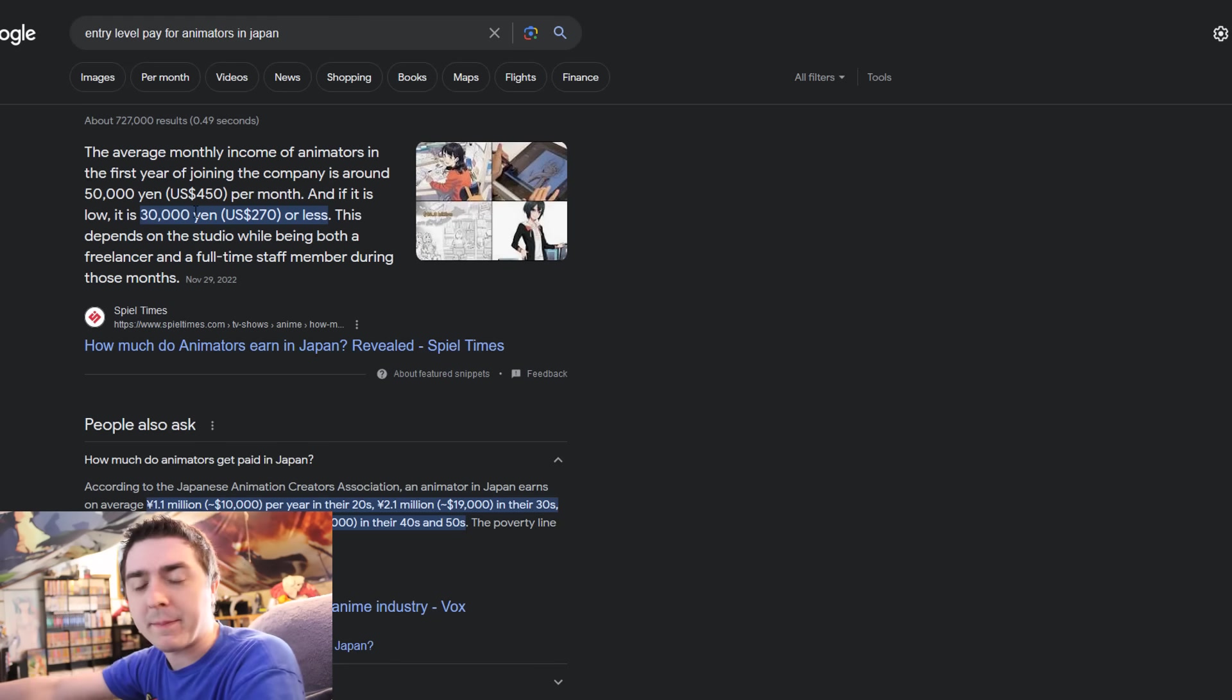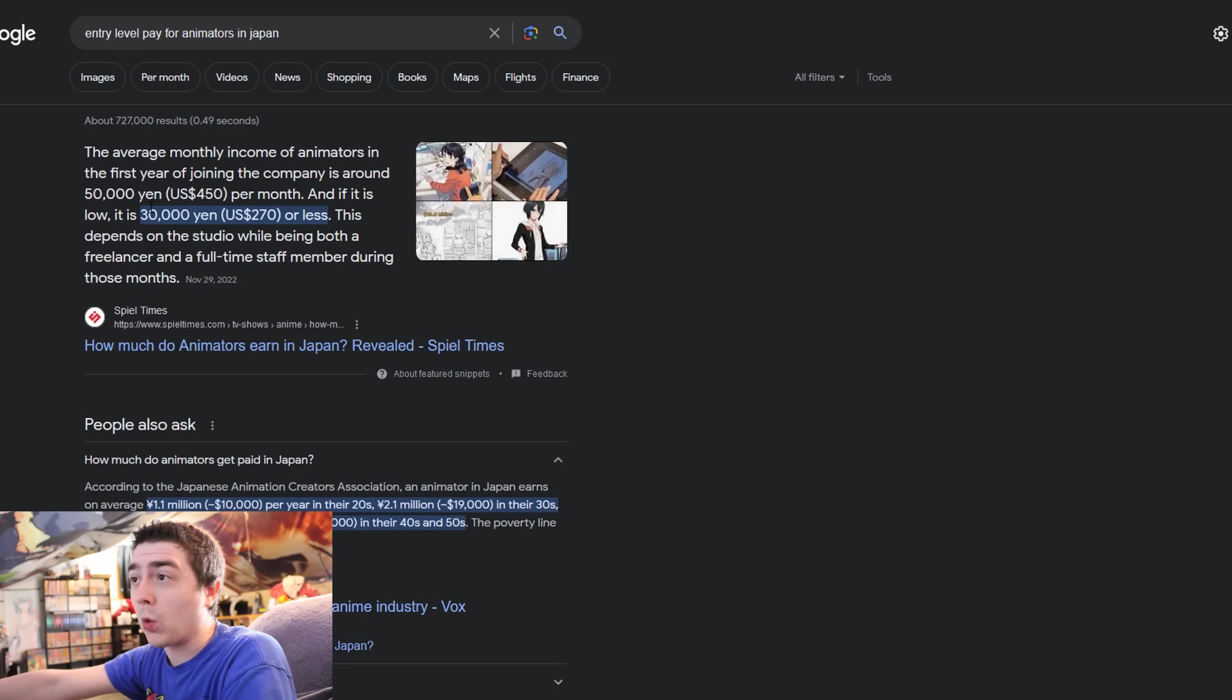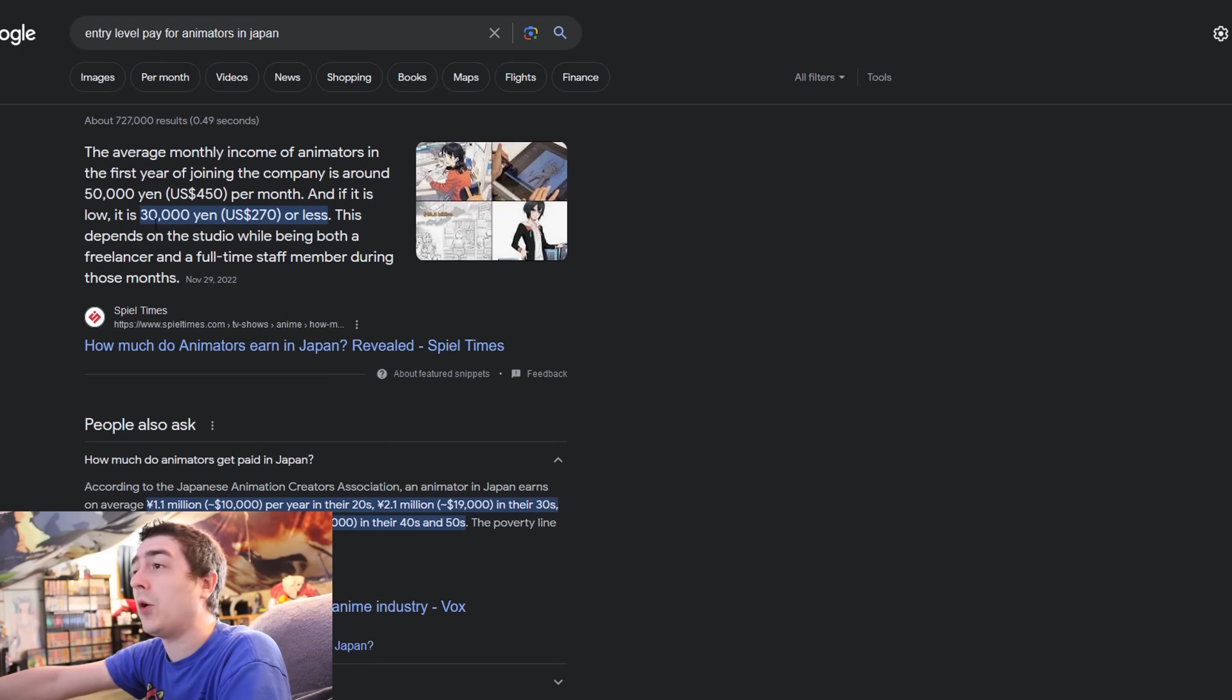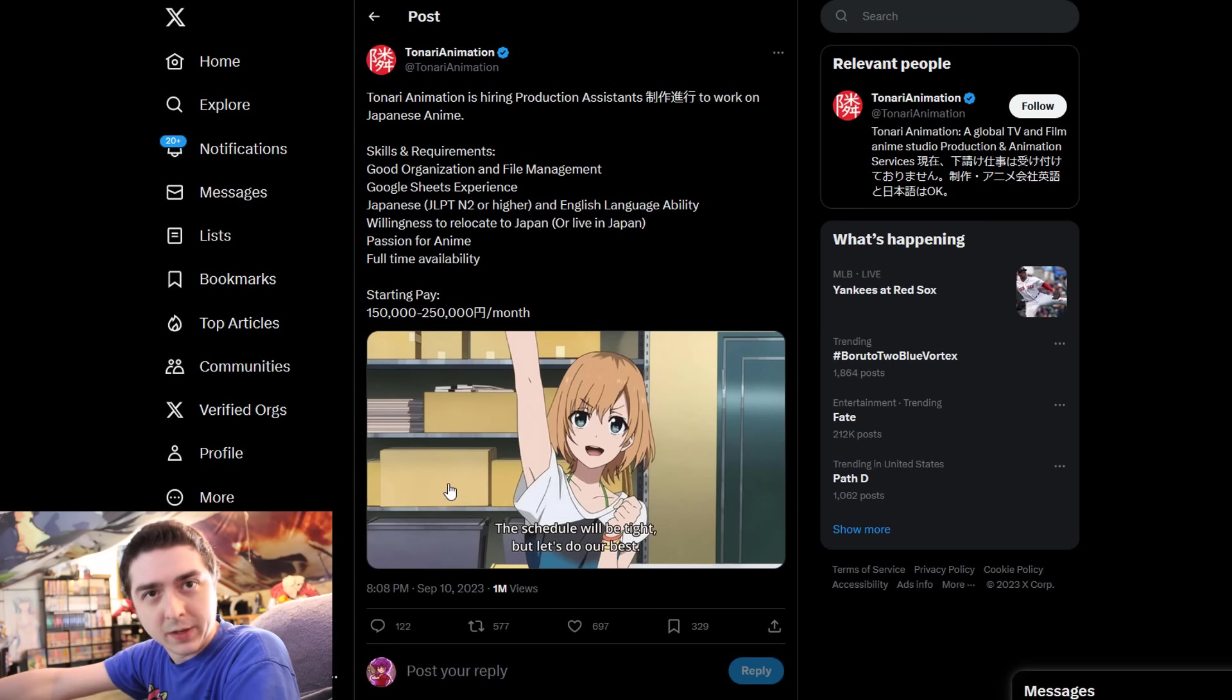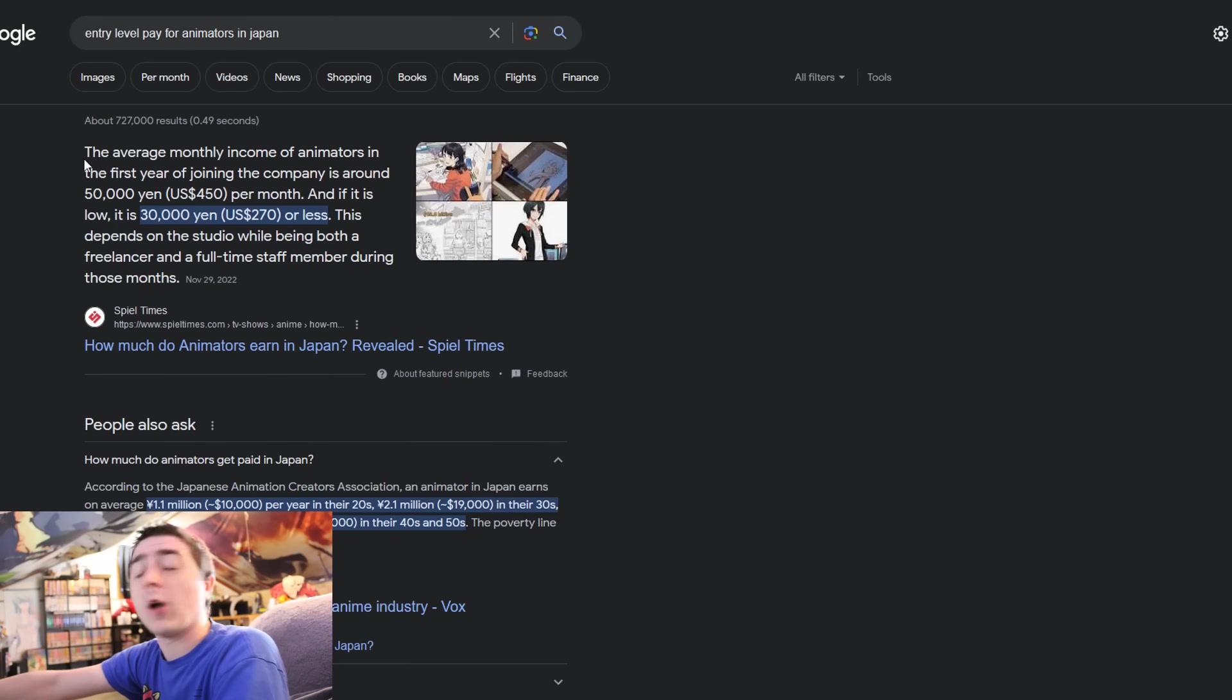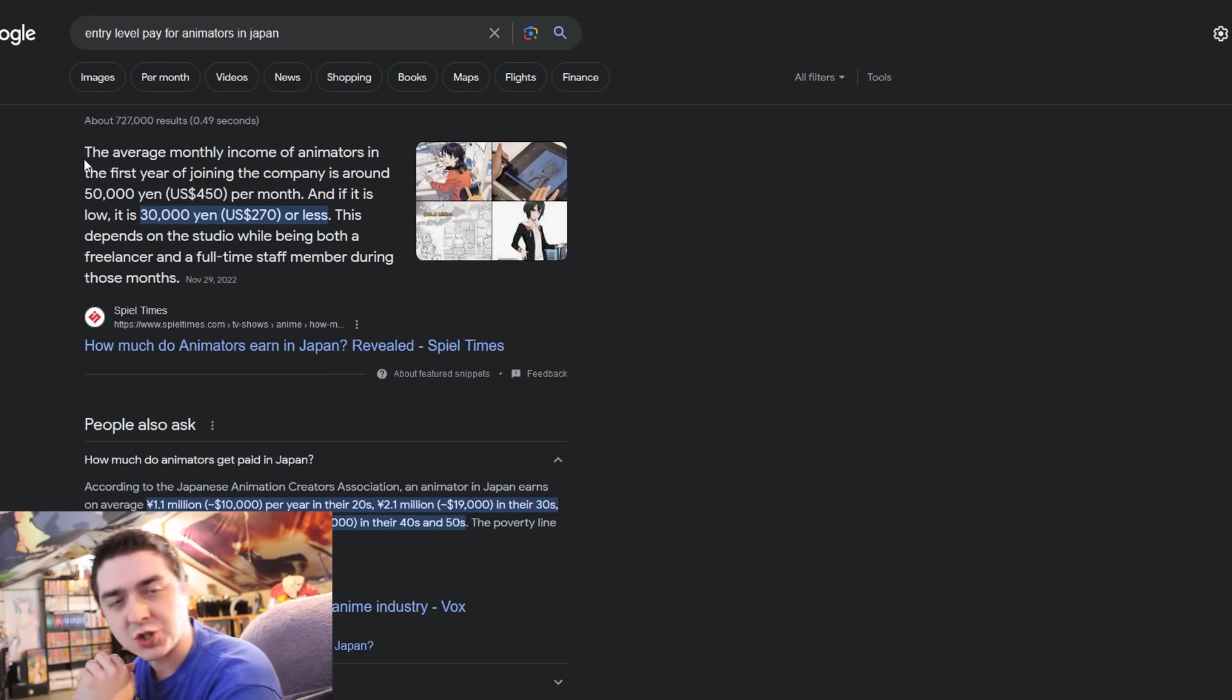If you dive in a little bit deeper, I've got to bring this up again. The average monthly income of animators that work in Japanese companies is already pretty low. This was from 2022, almost a year old, but it still basically highlights the fact that this isn't just a Tonari animation company issue. This is just a sweeping wide issue with animators in general.